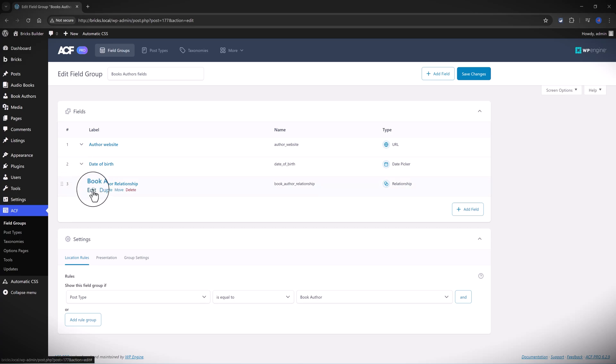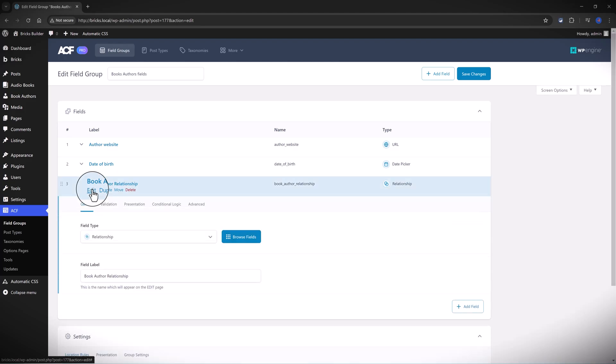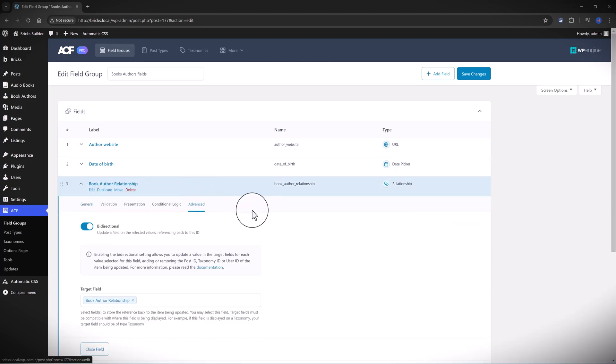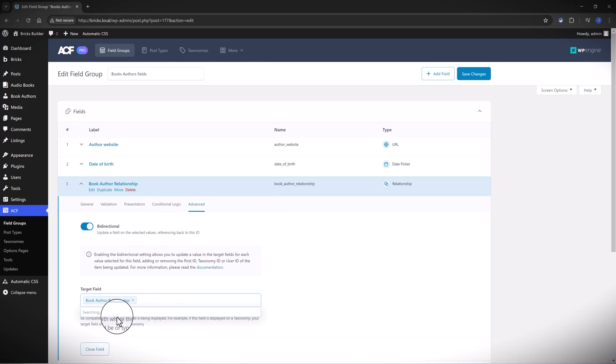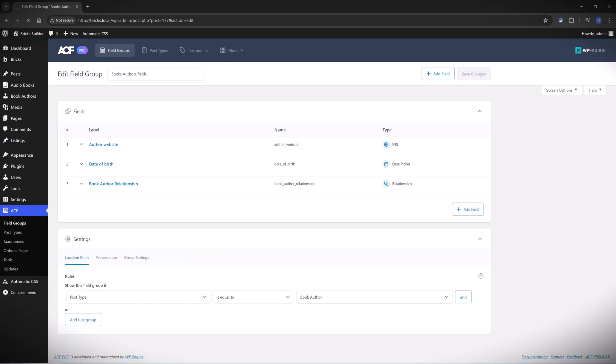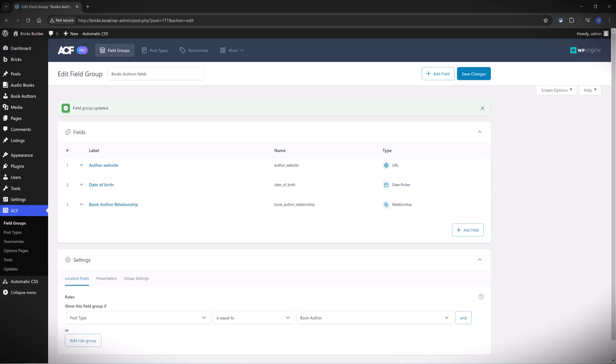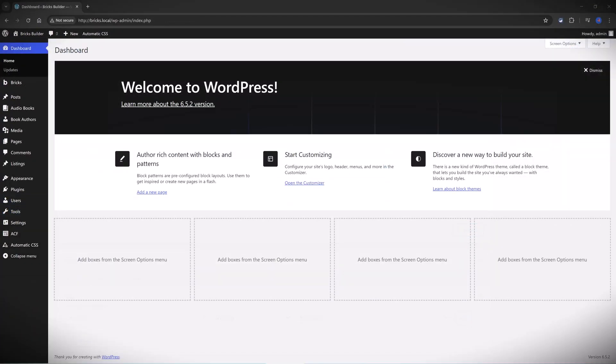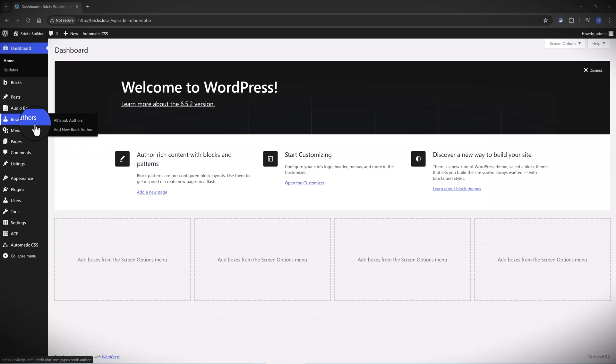So I open the book author field, and under this relationship field you go to the Advanced, you activate, and then you select from here the target field. And we are creating a two-way street between two types of content to display related information on your WordPress website.